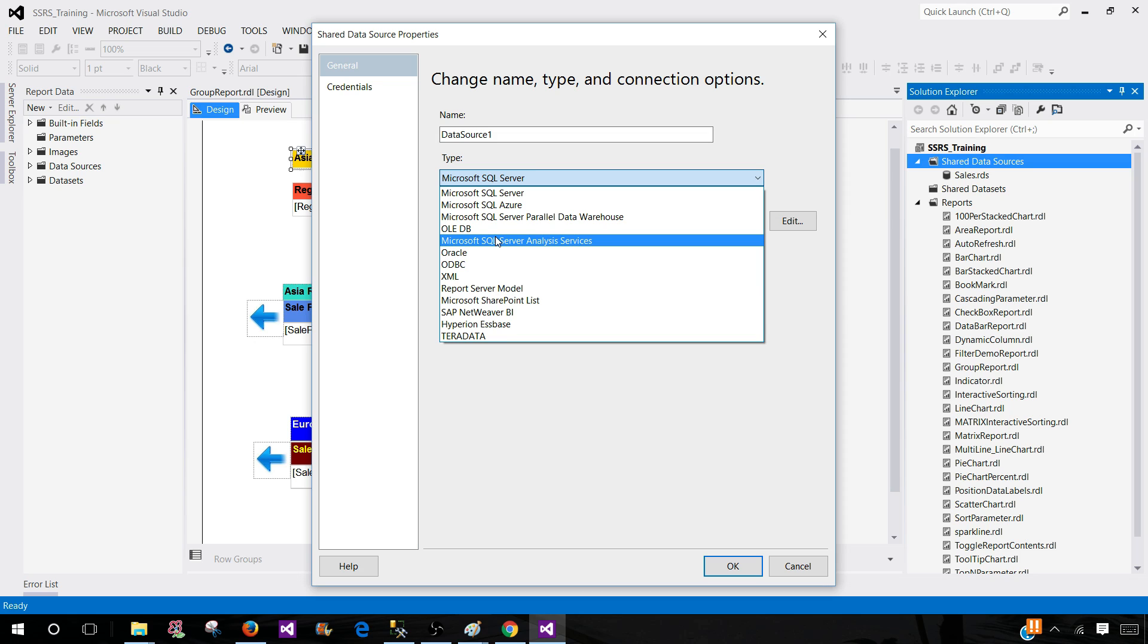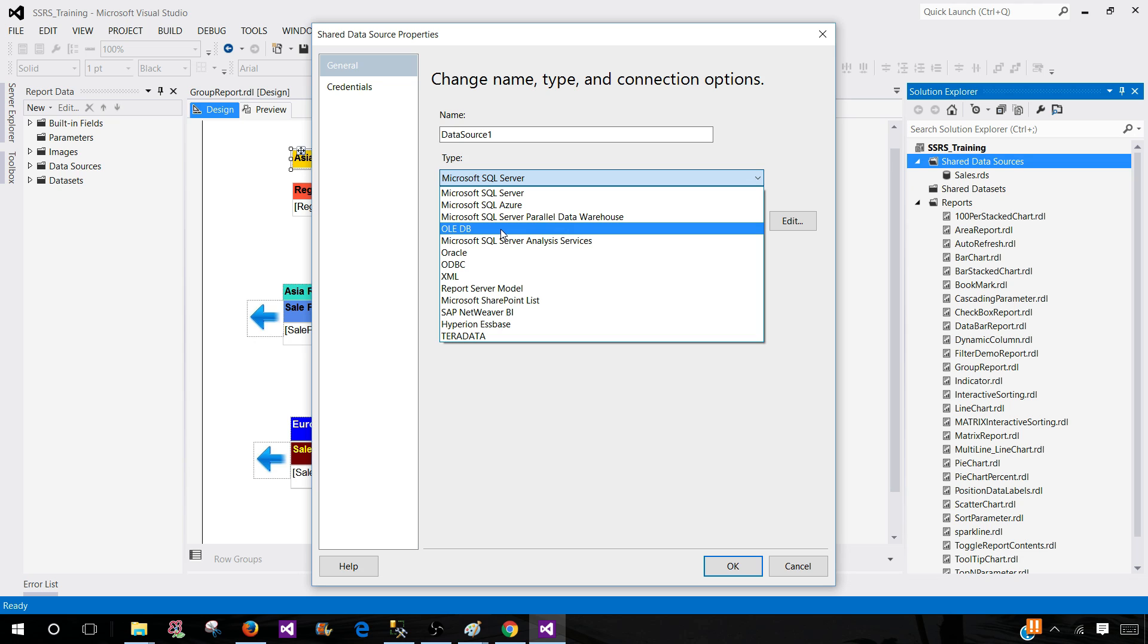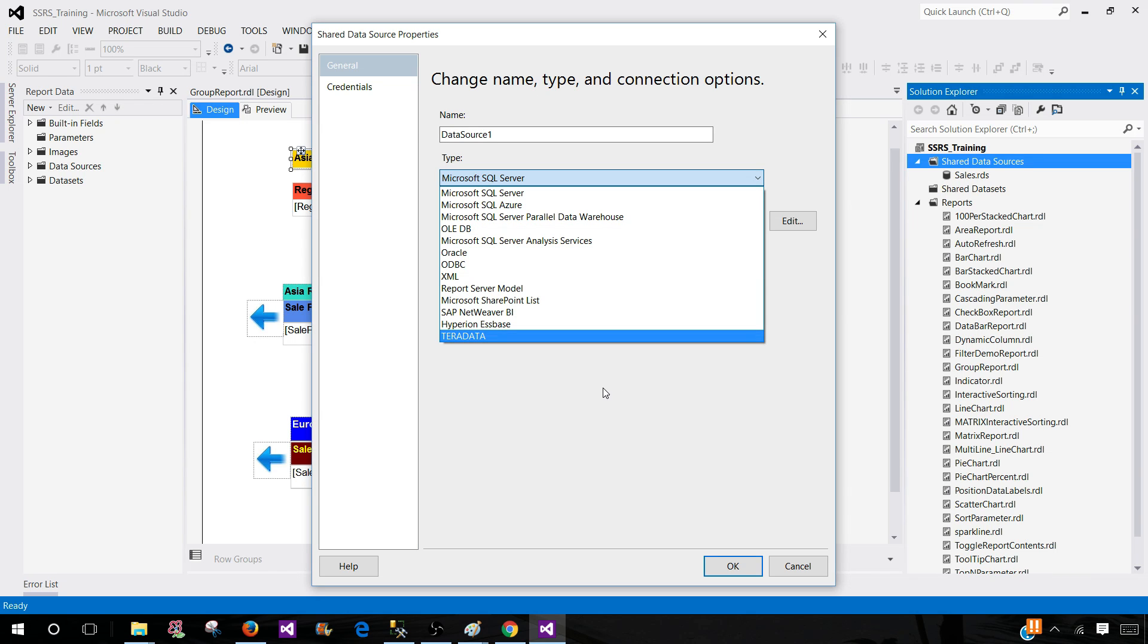So good luck. If somebody asks you, can you create a report from XML or Excel? Yes. Why not? If the driver is there, you can use that and create your report. Thanks very much for watching the video, and I will see you guys in the next video.